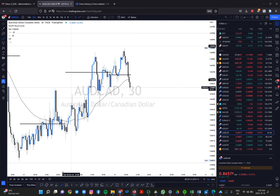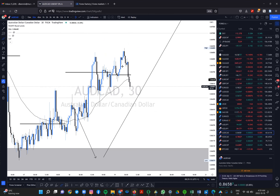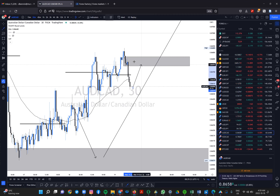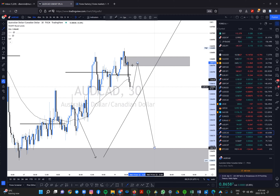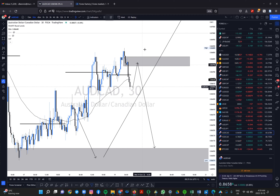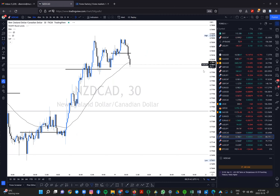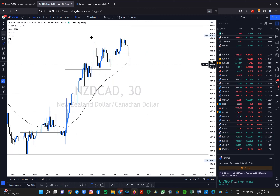On AUD/CAD, I'll be looking at a pullback — potentially a weak CAD pullback at the New York session open when the news hits, then a drop. The level to keep an eye on is 0.86770. Similar structure is expected on NZD/CAD as well — looking at a double top setup.